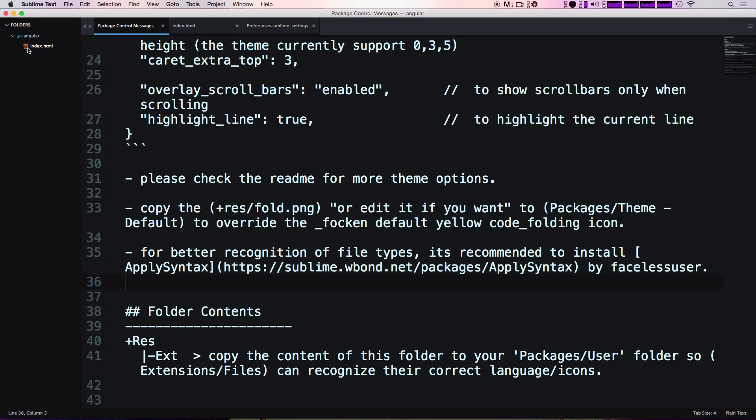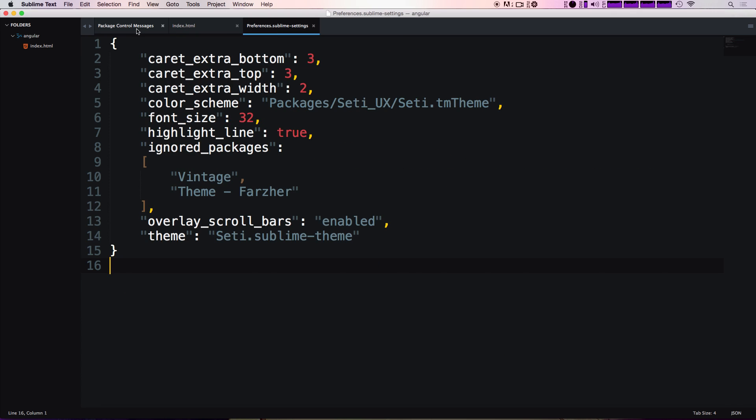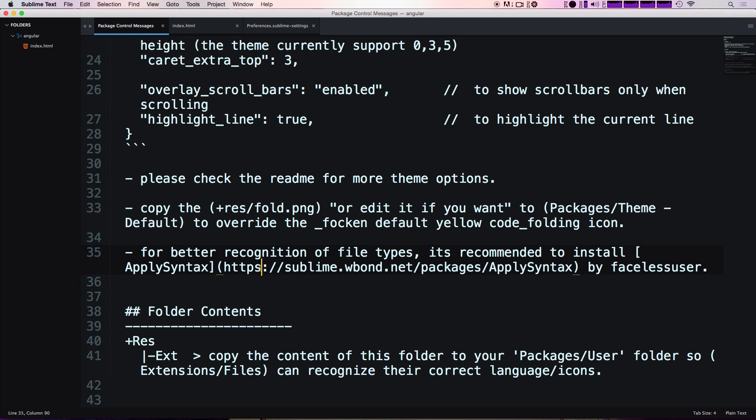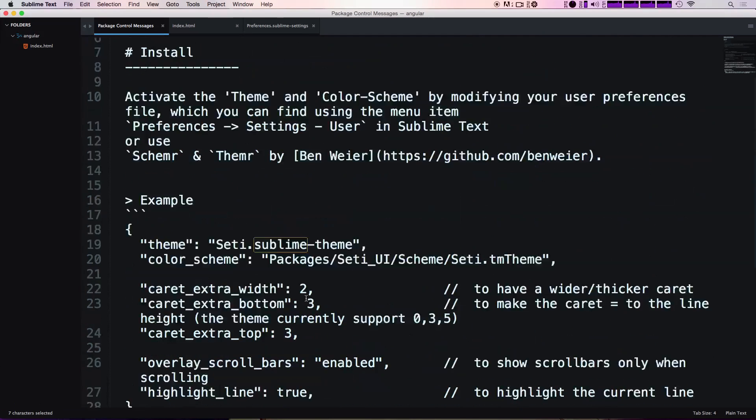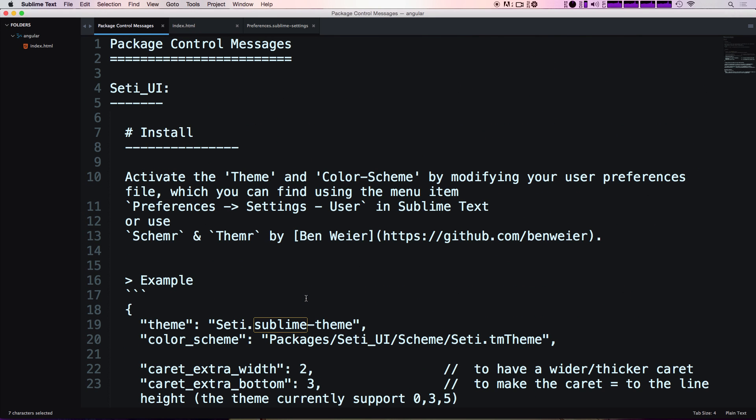So what's really nice about SETI UI in addition to having these nice little features like these icons for your file type, its nice color scheme, it gives you some helpful settings that just make your experience in Sublime Text better overall and it gives you some recommendations for things to use.